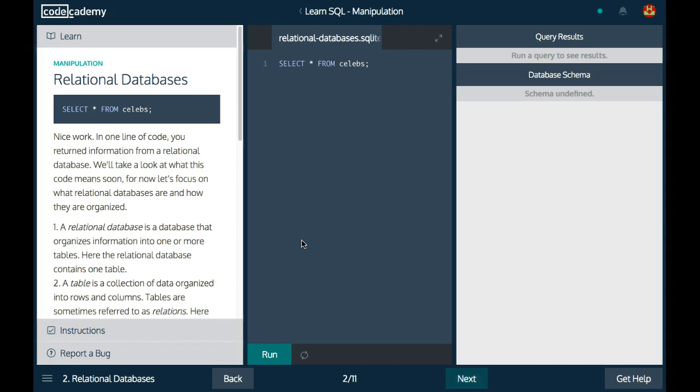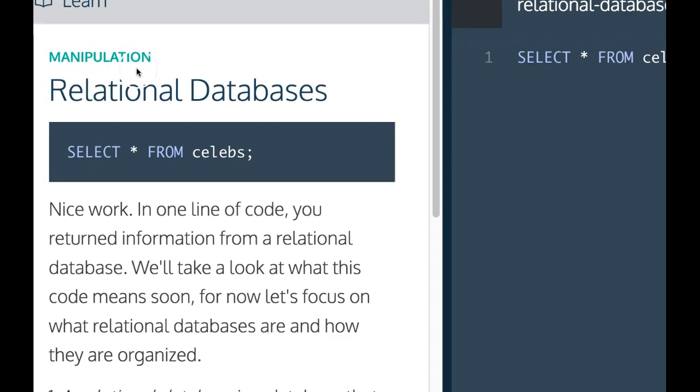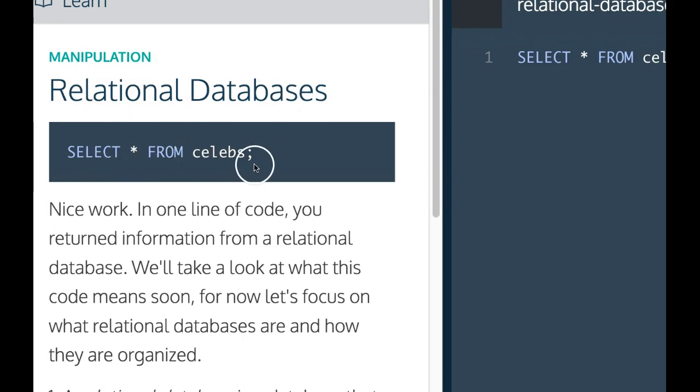Welcome back to LearnSQL on Codecademy. We're in the manipulation section. This is lesson two, relational databases. It says manipulation, relational databases, SELECT * FROM celebs.